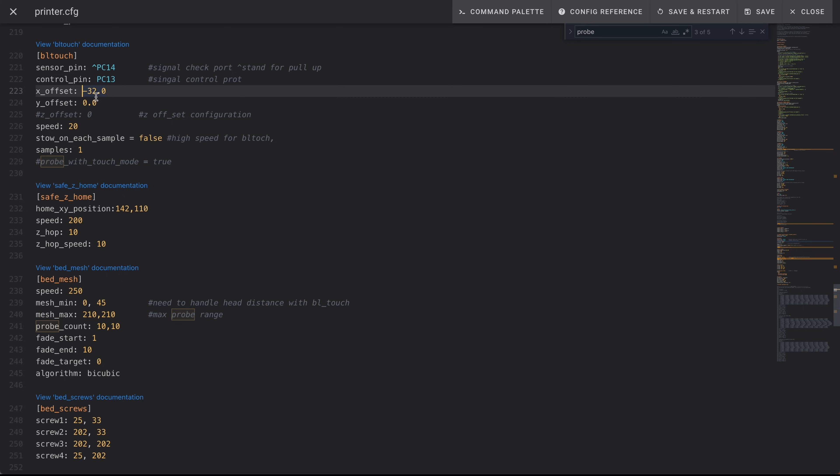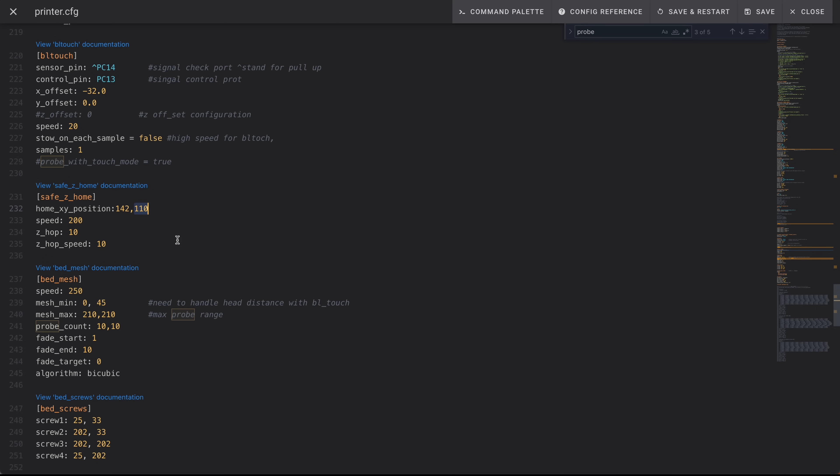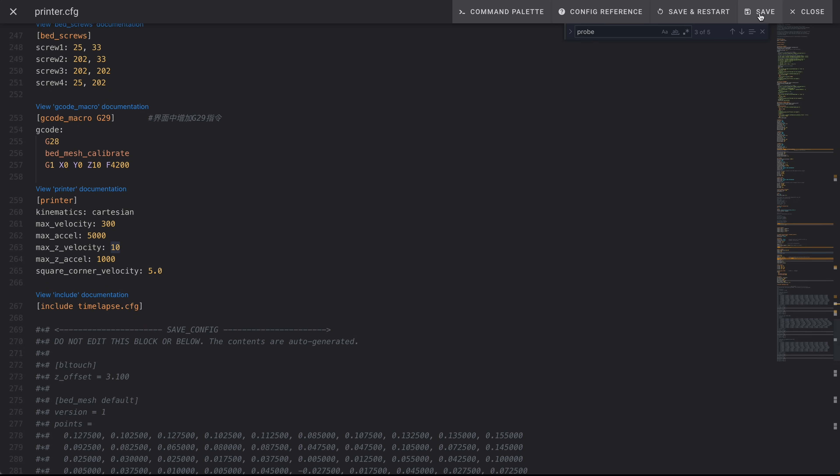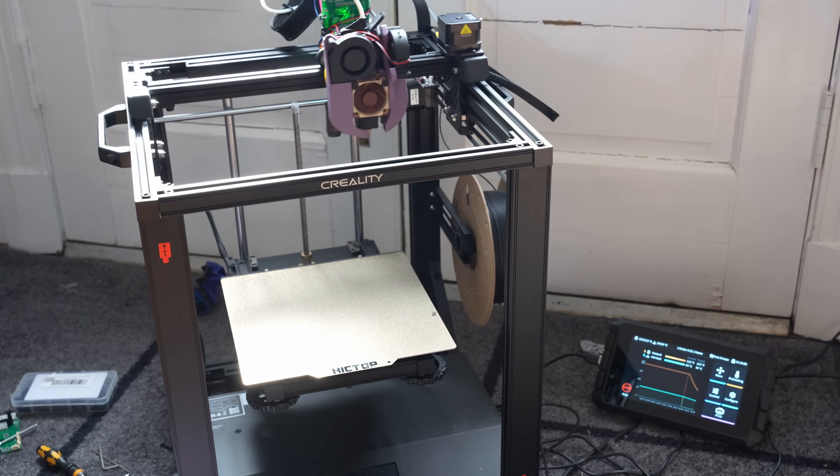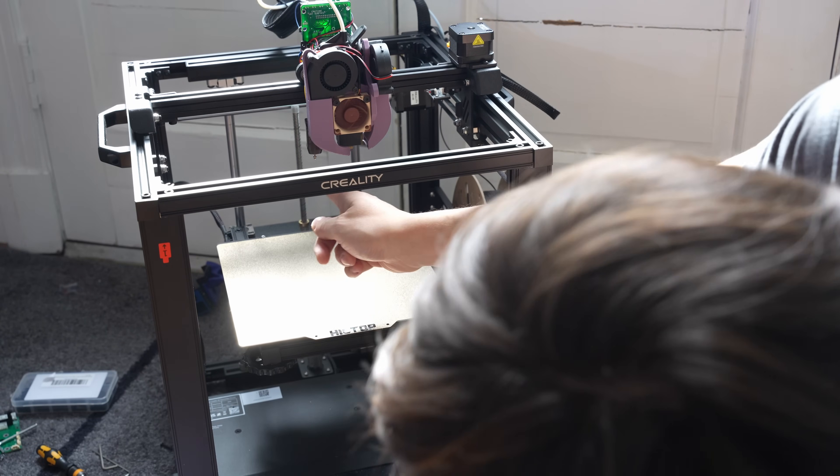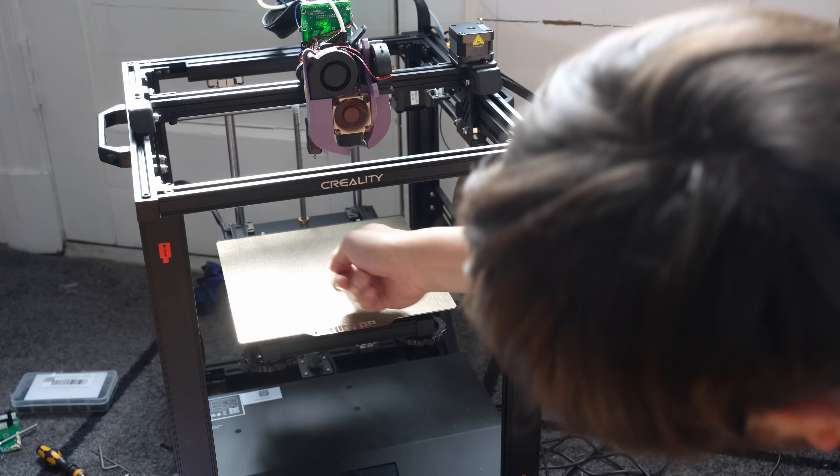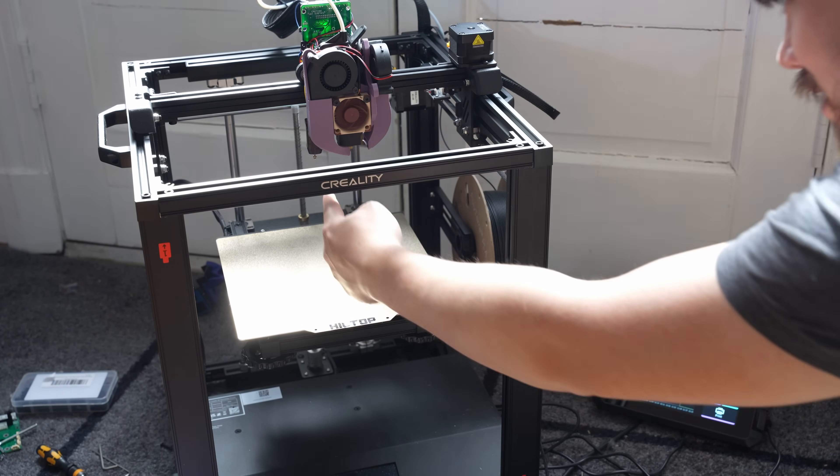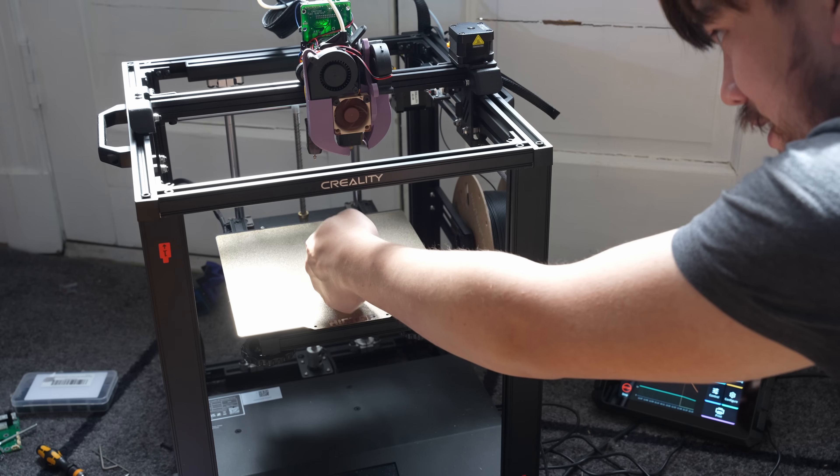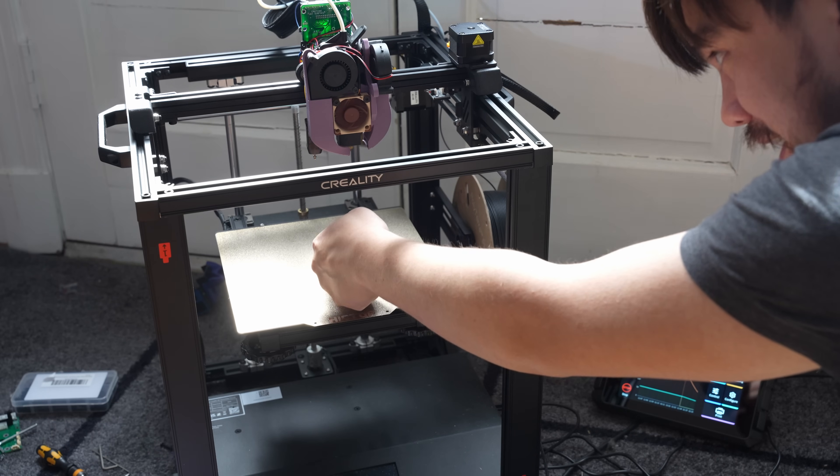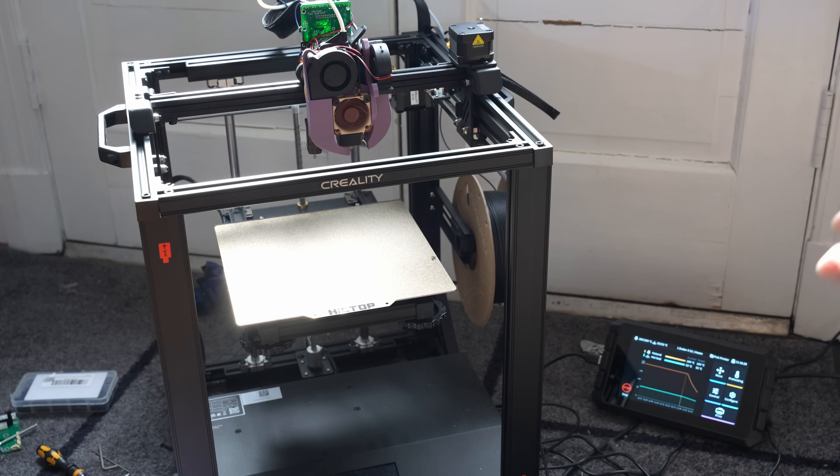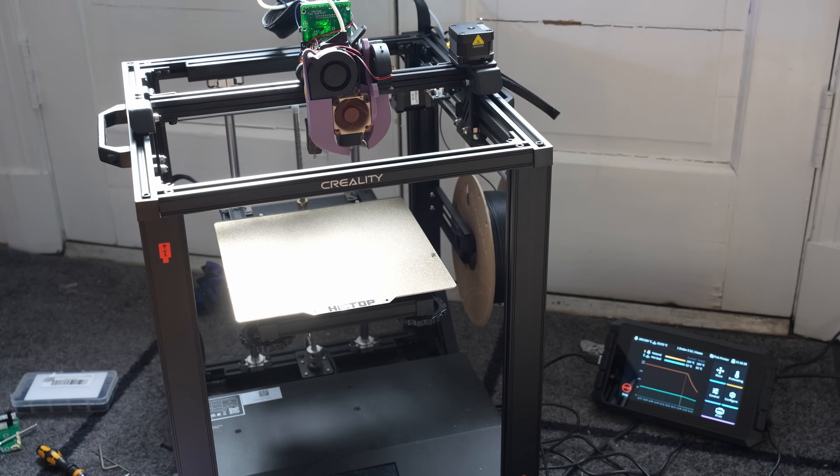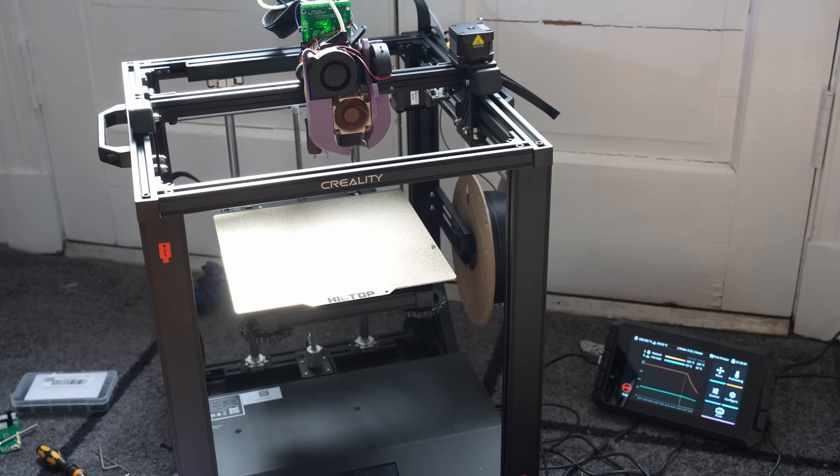So these are the settings that you're going to want to change if you install this fan shroud design. X offset negative 32, Y offset 0, home X Y position 142 and 110. I'm going to hit save and restart. So if we look at the alignment here this looks pretty good. We got our probe coming down right in the middle of the bed. So that means I calculated those offsets correctly.